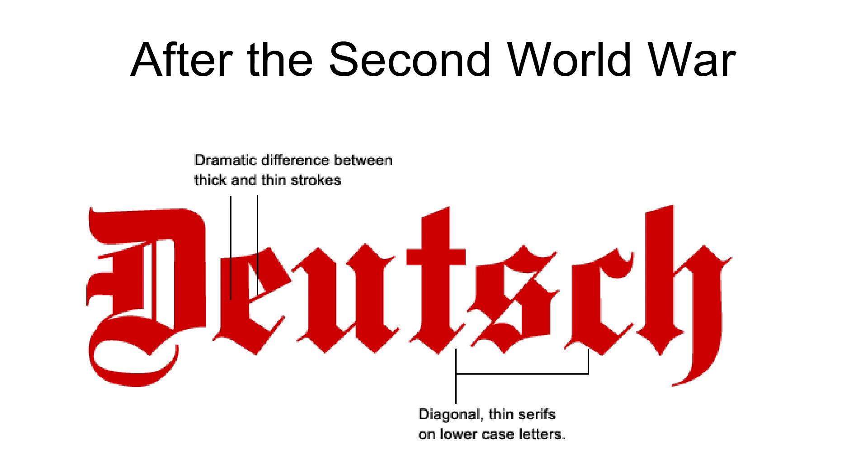The Fraktur script remains present in everyday life in some pub signs, beer brands, and other forms of advertisement, where it is used to convey a certain rusticity and oldness.